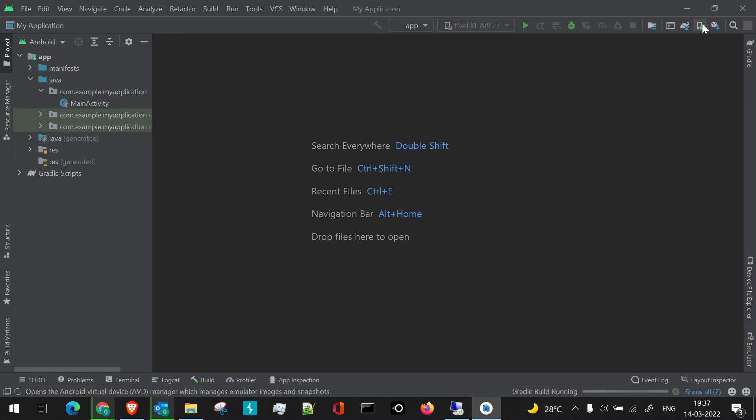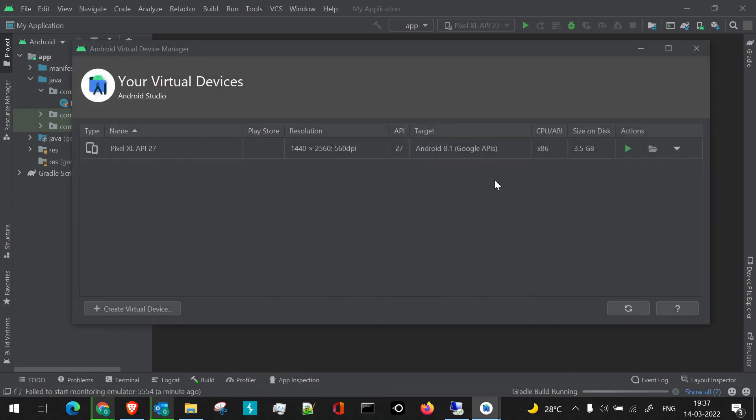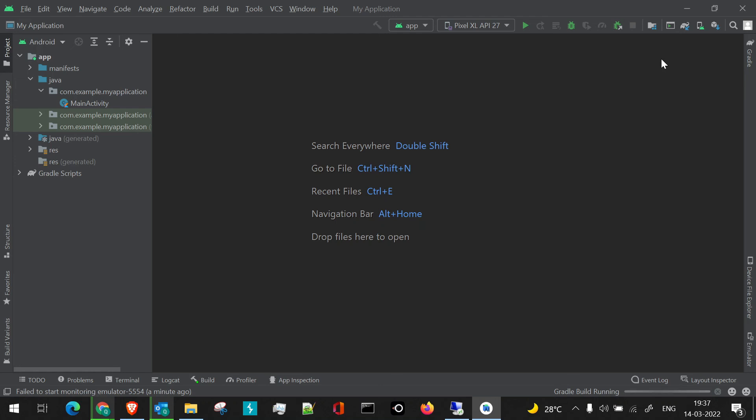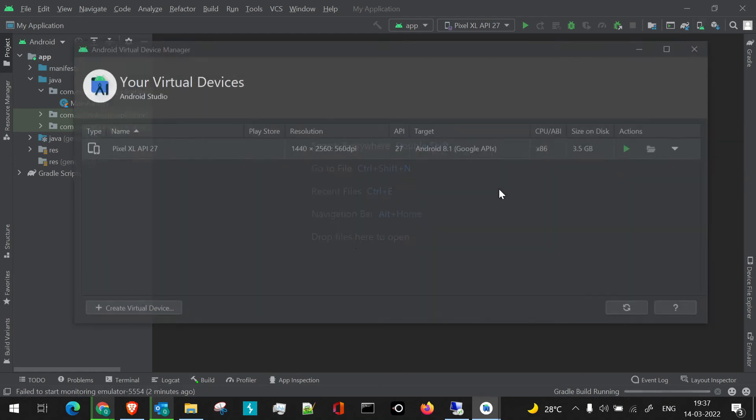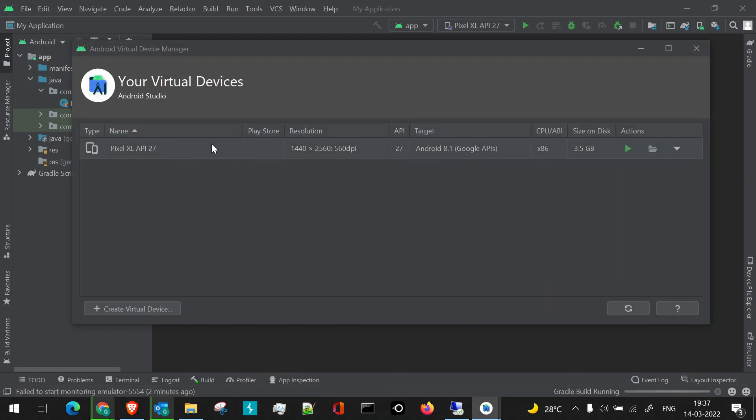If you want to launch the AVD manager, we can just click here and the AVD manager will be launched. We'll get into details of how to create the devices and how we launch it in the next video.